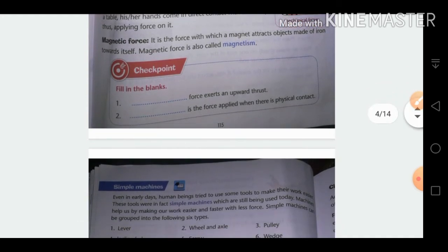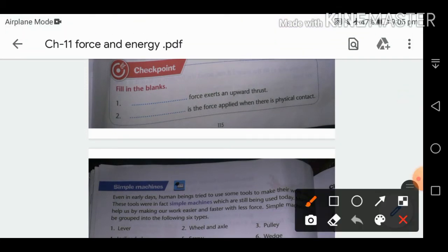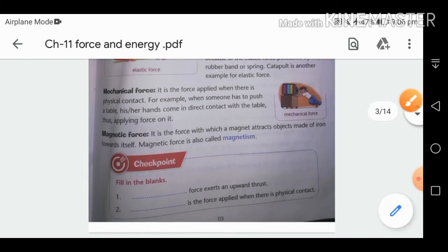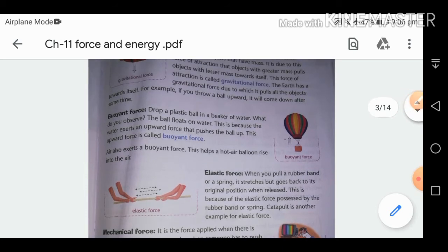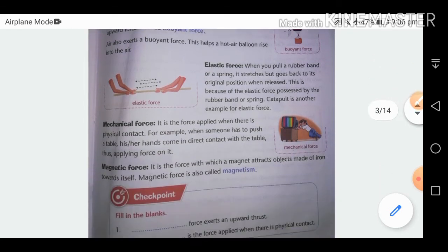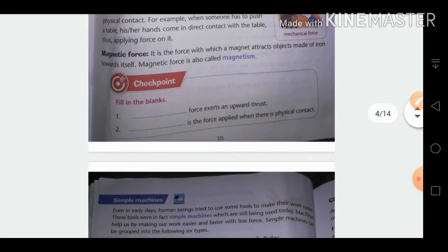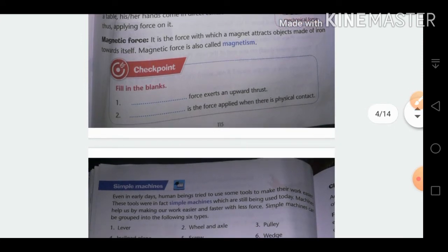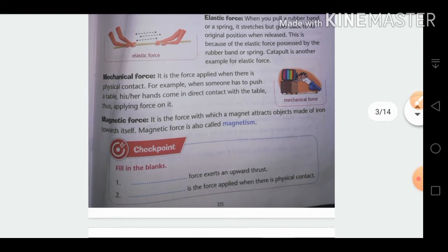Checkpoint — fill in the blanks. Buoyant force exerts an upward thrust. Buoyant force pushes objects in an upward direction and is mainly exerted by liquids like water — for example, a ship floats in water due to buoyant force. The second blank: mechanical force is the force applied when there is physical contact.